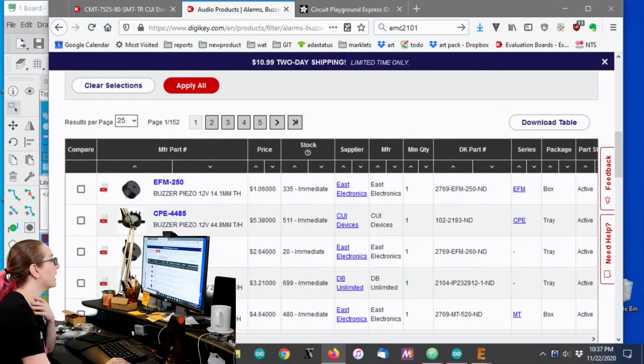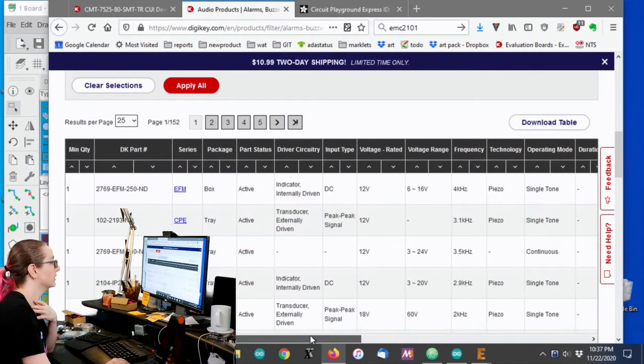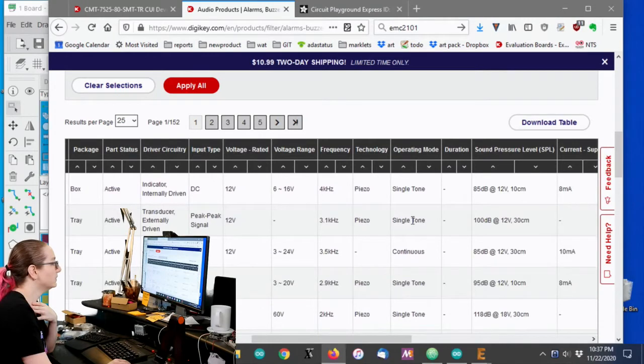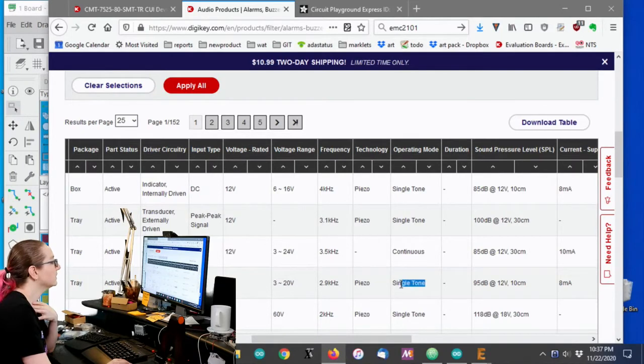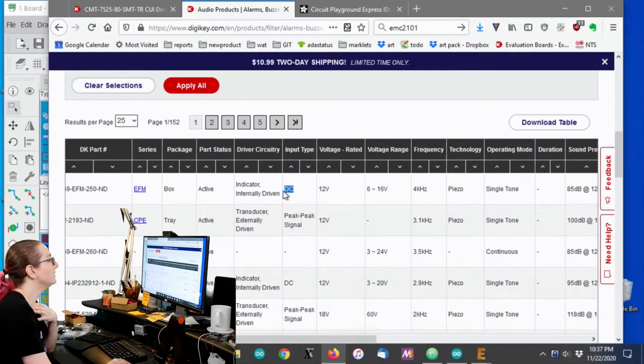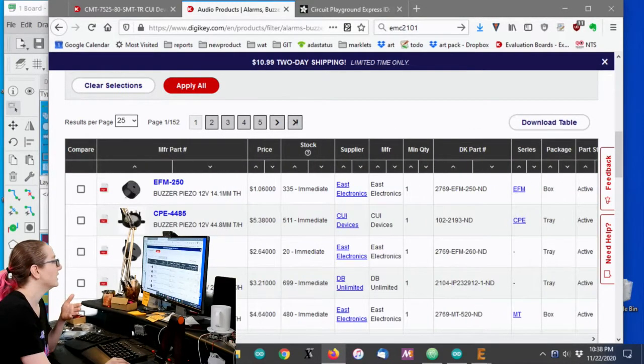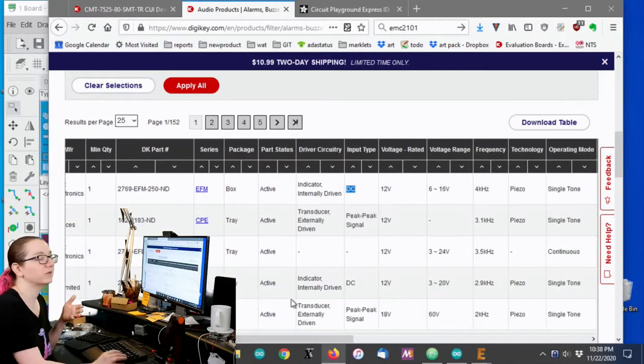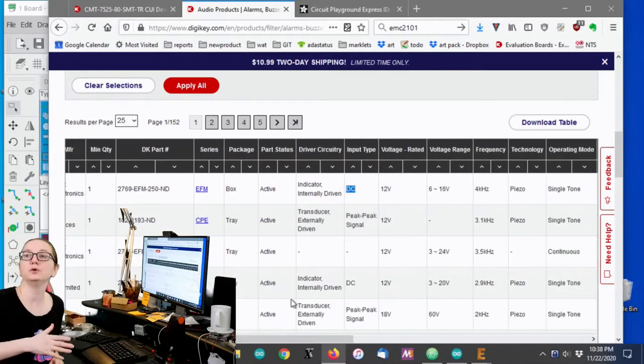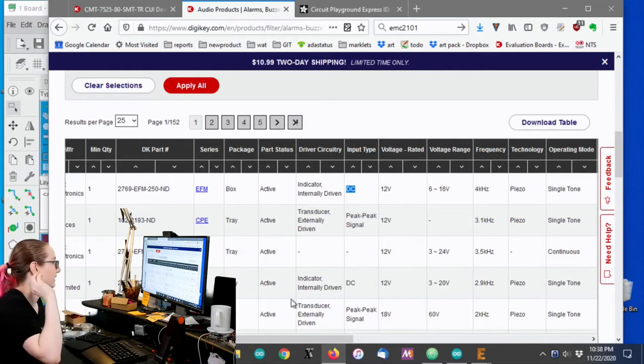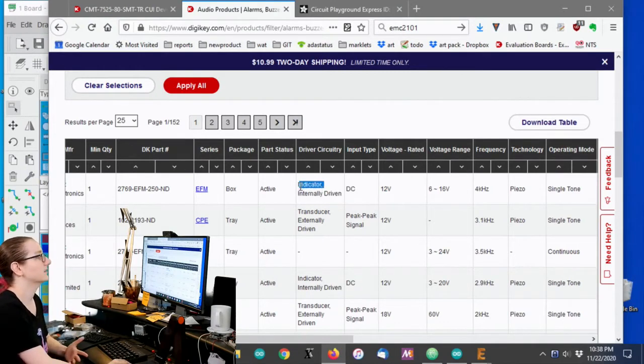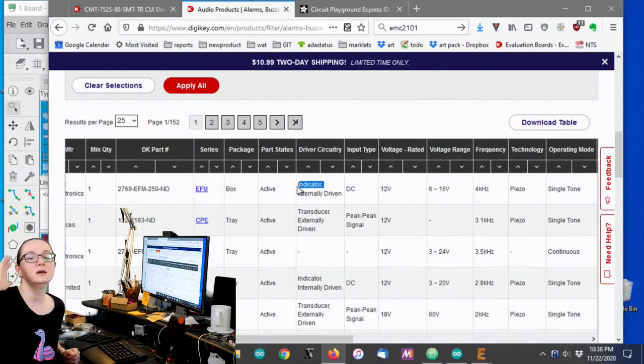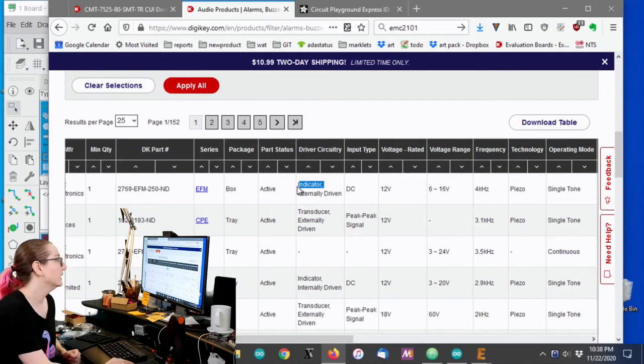there's two kinds to watch for, which you can see here. There's single tone that have DC input. I'd say there's DC and there's peak to peak. So if you do DC, it basically means that you give it a voltage and it just makes that tone. You don't have to give it a square wave. It just does its own thing. It's internally driven. This is called like an indicator. You basically treat it like an LED. When the pin is high, screeching noise comes out of it. Pin is low. It's nice and quiet.